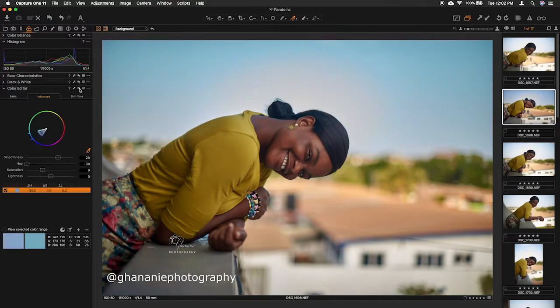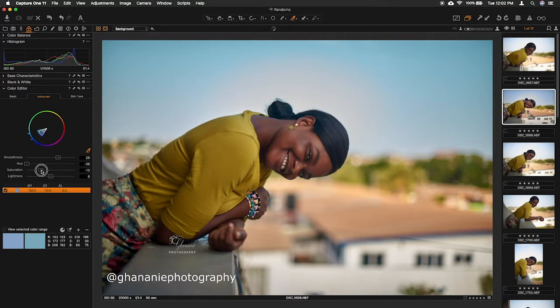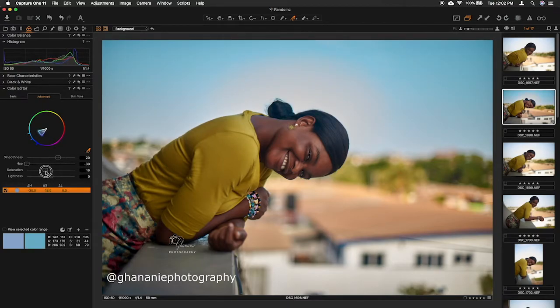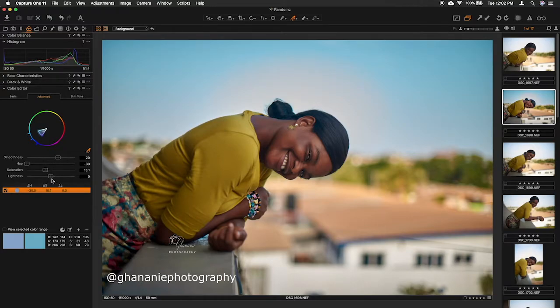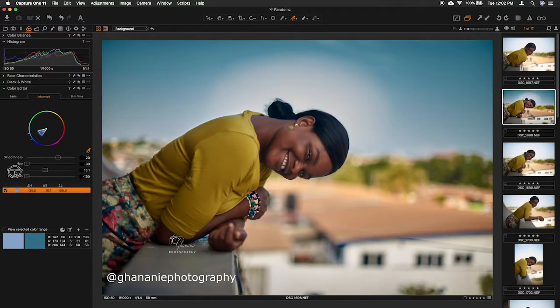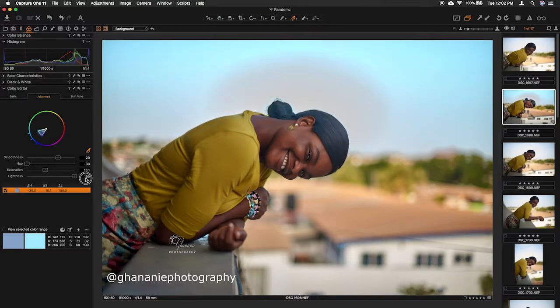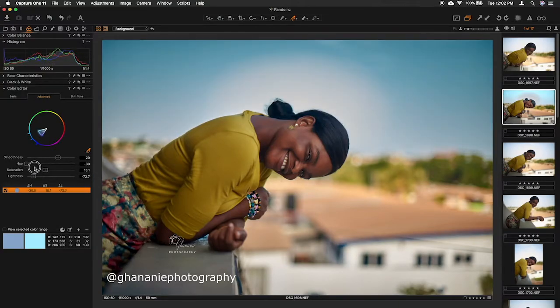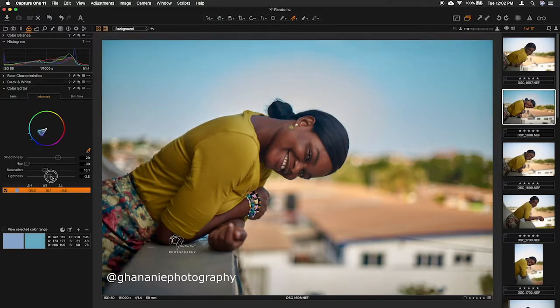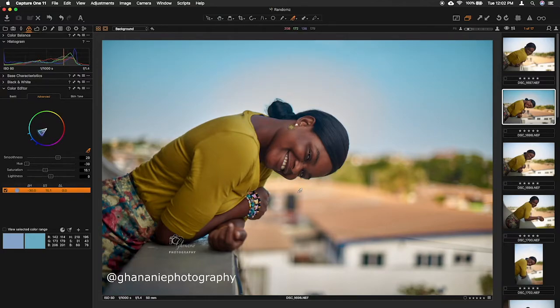Now I think I like it, but let me increase the saturation a bit. The lightness, I just want to experiment with. I think I'll just leave it to default. Now this is okay.